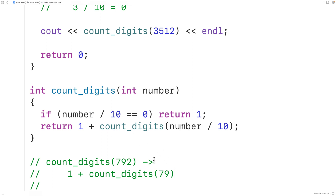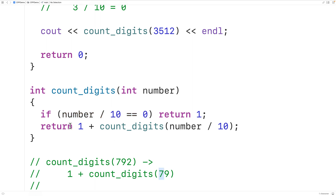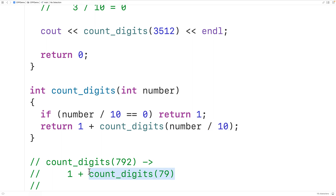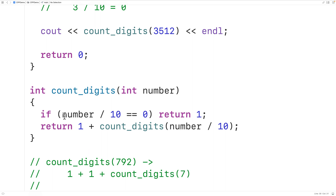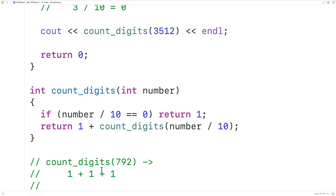When the function is called with 79, it again doesn't return 1 because 79 divided by 10 is 7, not zero. So it returns 1 plus countDigits called with 7. This time, 7 divided by 10 equals zero, so the function returns 1. The result ultimately returned by countDigits(792) is 1 plus 1 plus 1, which equals 3 — correct, since 792 has three digits.